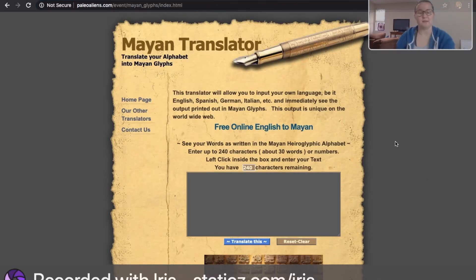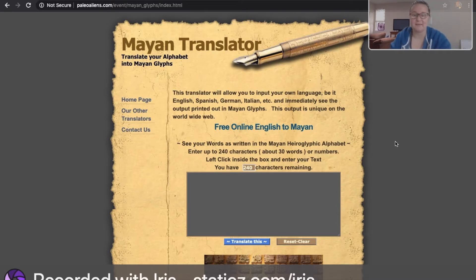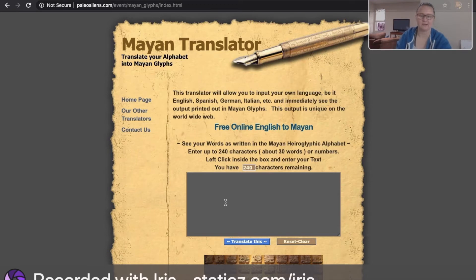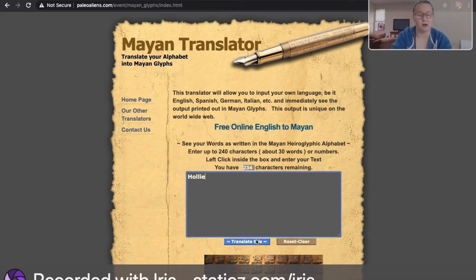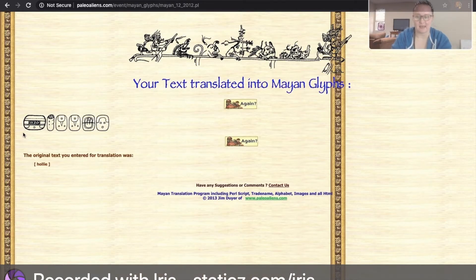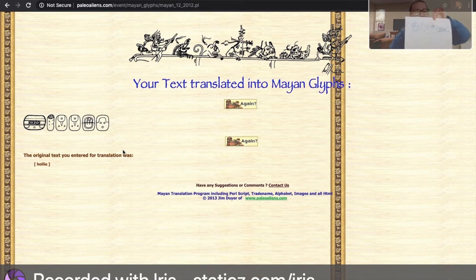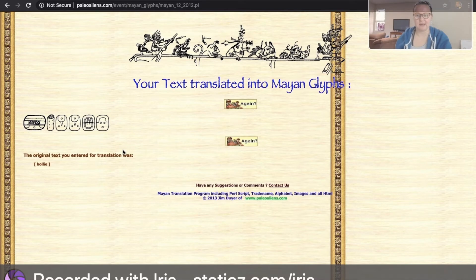Let me show you how I found how to say my name in ancient Mayan. This is the Mayan translator and it's going to translate what I type. I typed my name and this blue button says 'Translate this' — that's our enter button. We click that, and there it is — there is what my name looks like in Mayan.